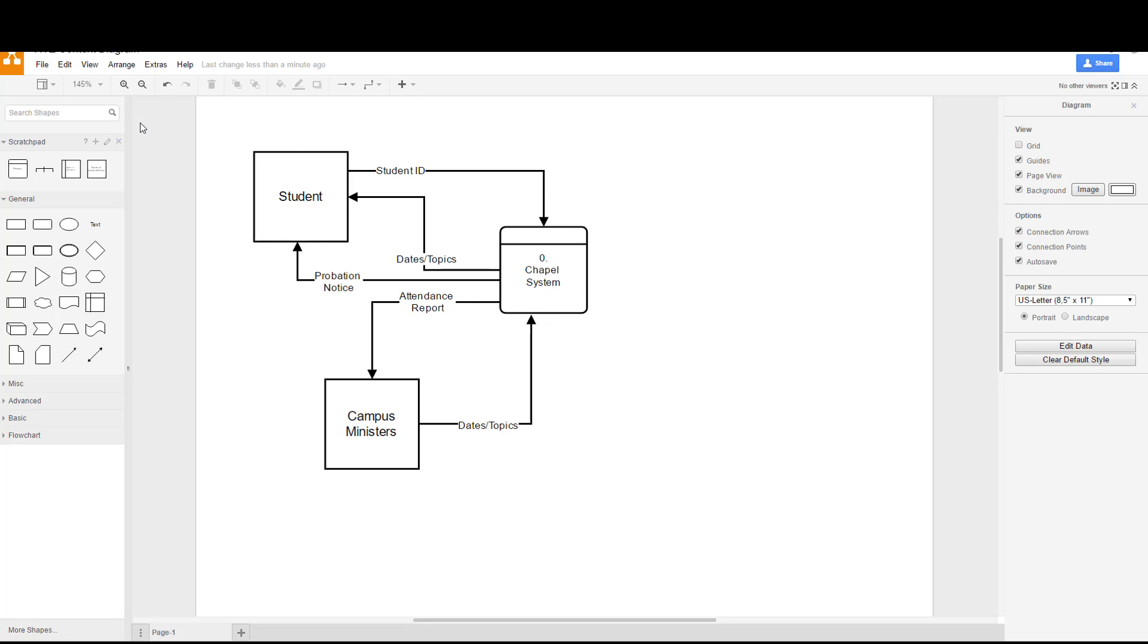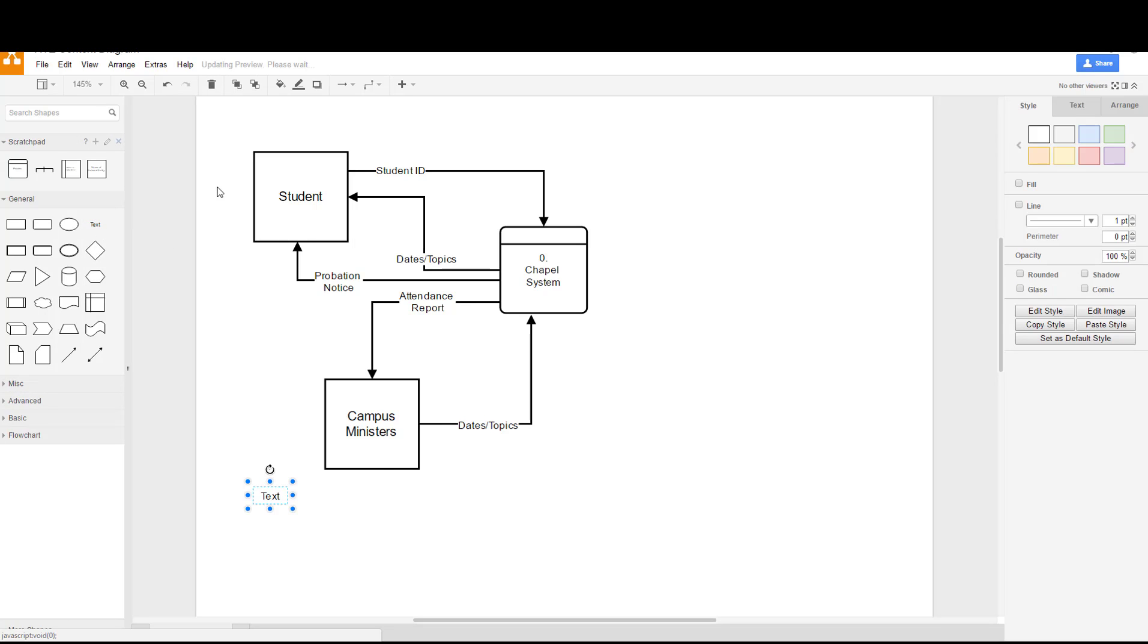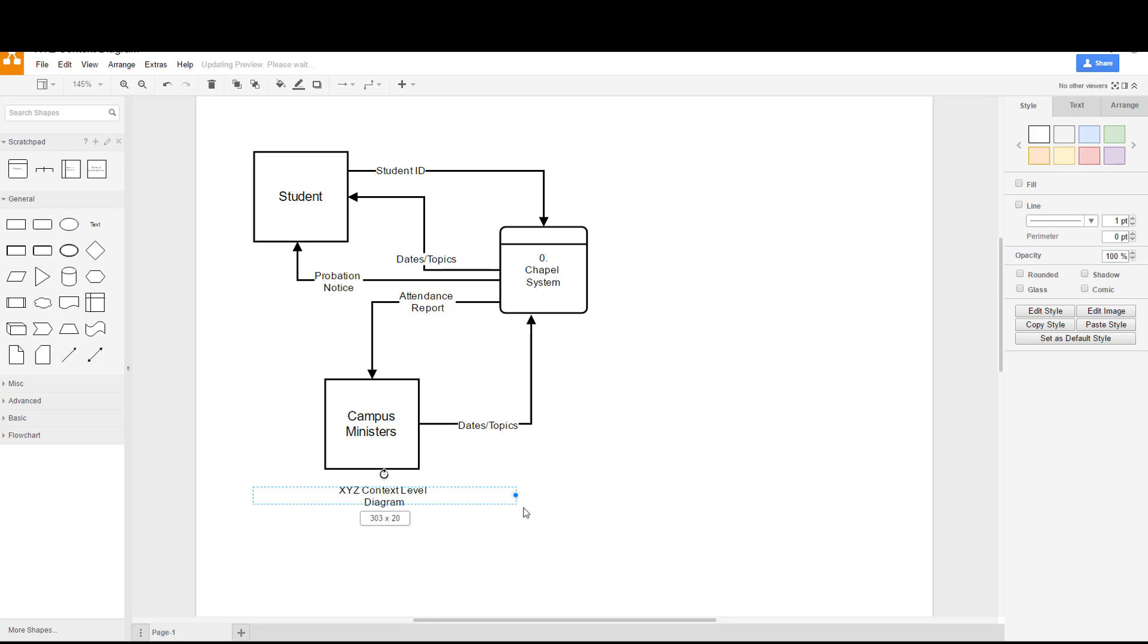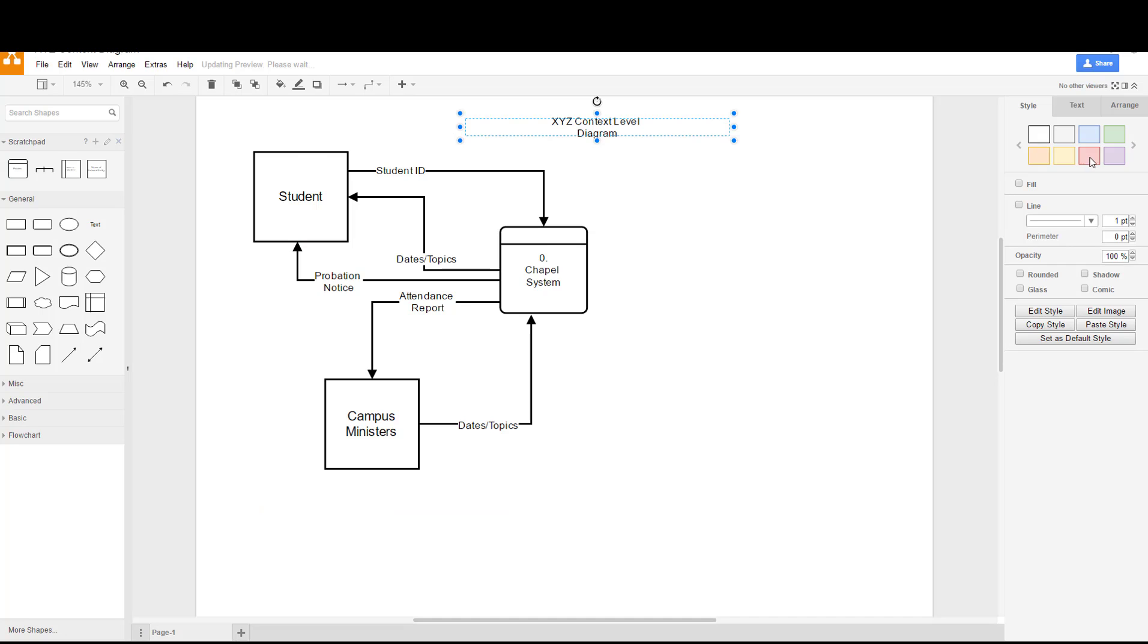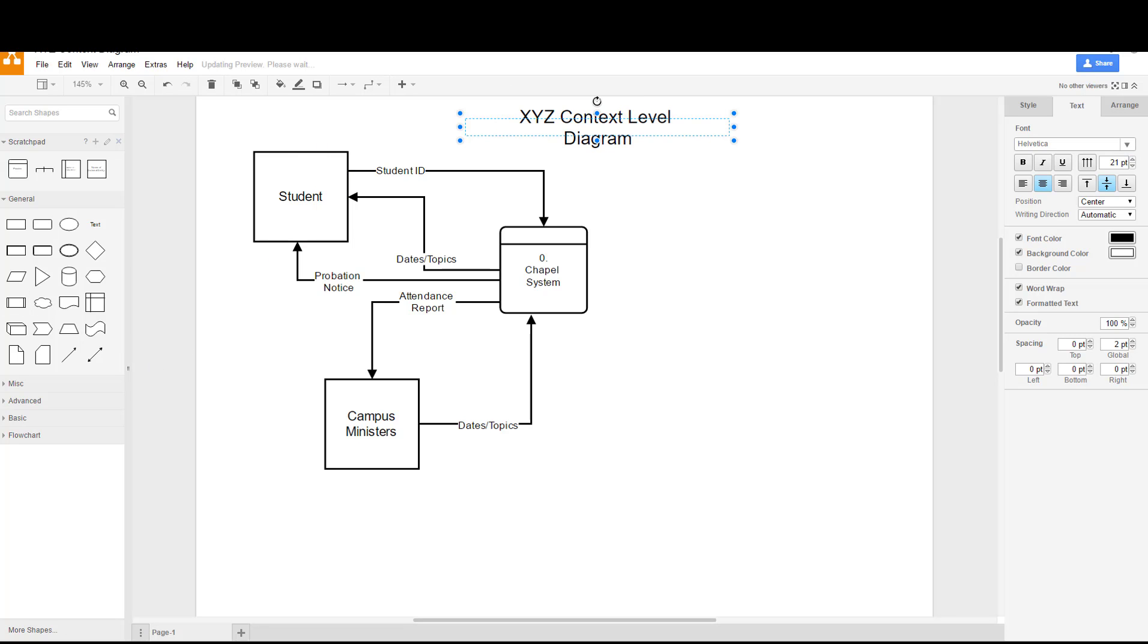If you wanted to you can go into general and add text and call this our XYZ. This way if you print it out or when you make a PDF of it you'll have the name on it. I'm going to expand that out, move it over here, and then from here we can go ahead and increase the size as well. There we're done with the context level diagram. I hope you enjoyed this video and it was helpful to you.